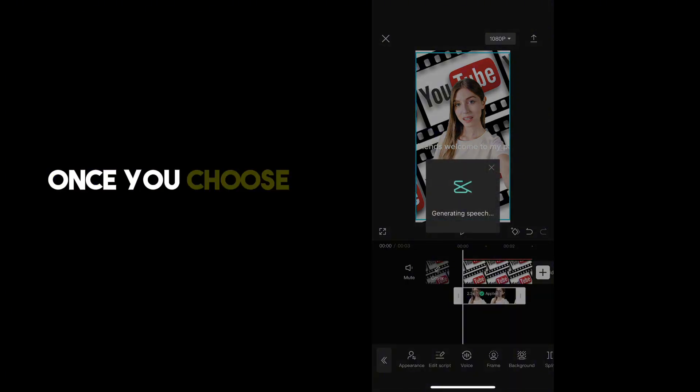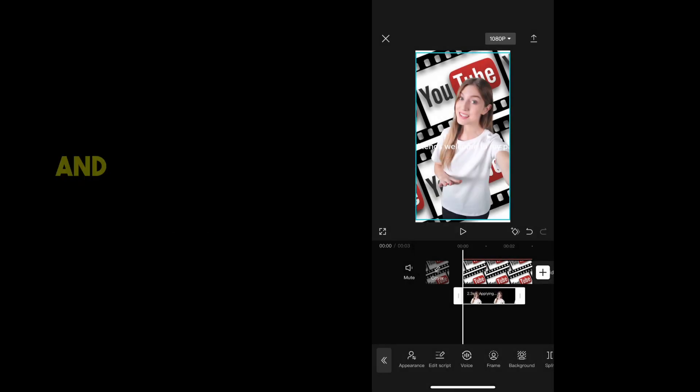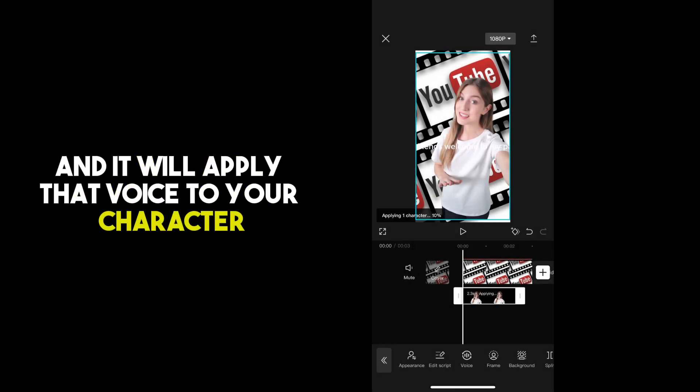Hello, friends. Welcome to my page. Hello, friends. Welcome to my page. Once you choose one, it's going to generate your speech and it will apply that voice to your character.